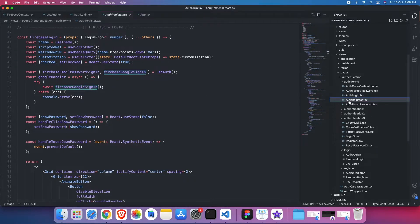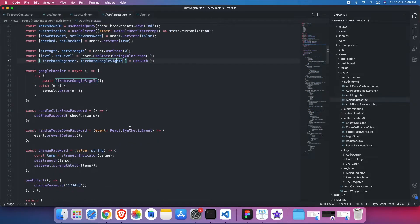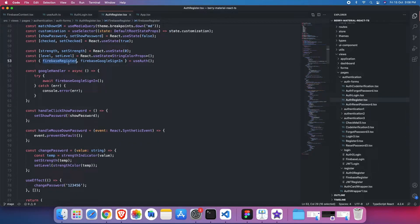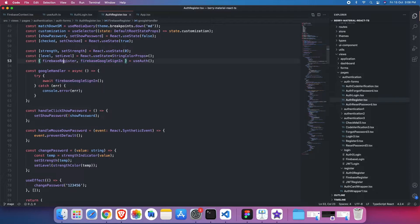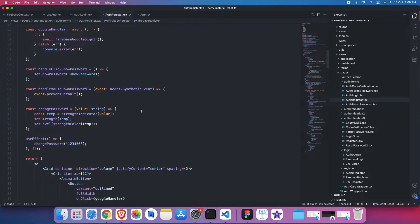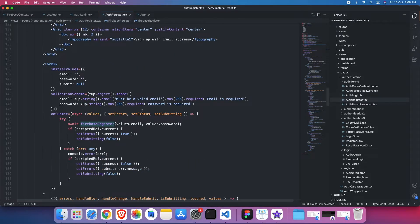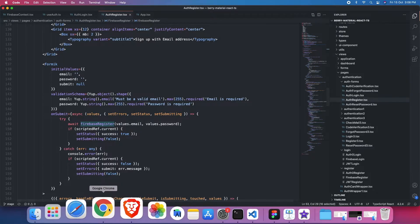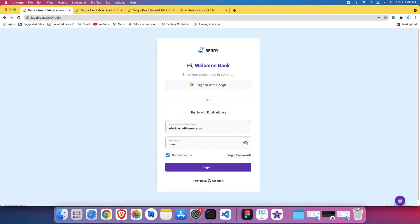For the register, again, the same hook is being used. But at this time with Firebase register and Firebase Google sign in. So I can log in with Firebase Google and I can log in with Firebase register as well. So these two are different. With the register, if I can show you, if I go to register and if I do something like this.